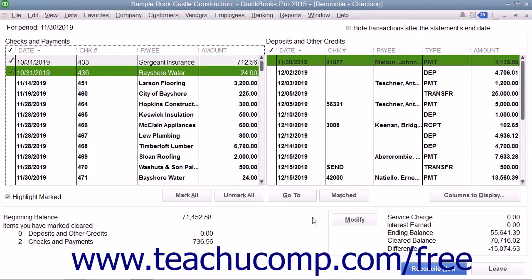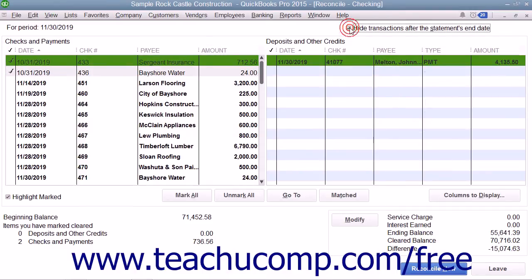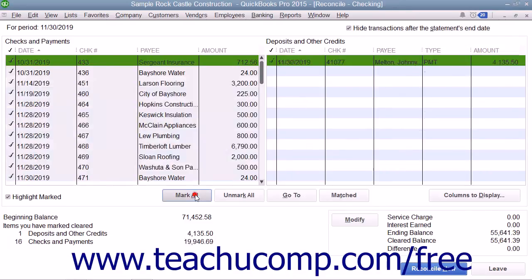As you do this, the difference shown in the lower right corner of the screen will slowly approach zero. If you try to reconcile the account and the difference amount shown is not zero, you may have to enter an adjustment transaction that modifies the QuickBooks account balance so it will agree with the Bank Statement. You will still have to account for the difference later though, so a much better idea is to instead try and find the discrepancy between the check register and the bank statement and correct it.